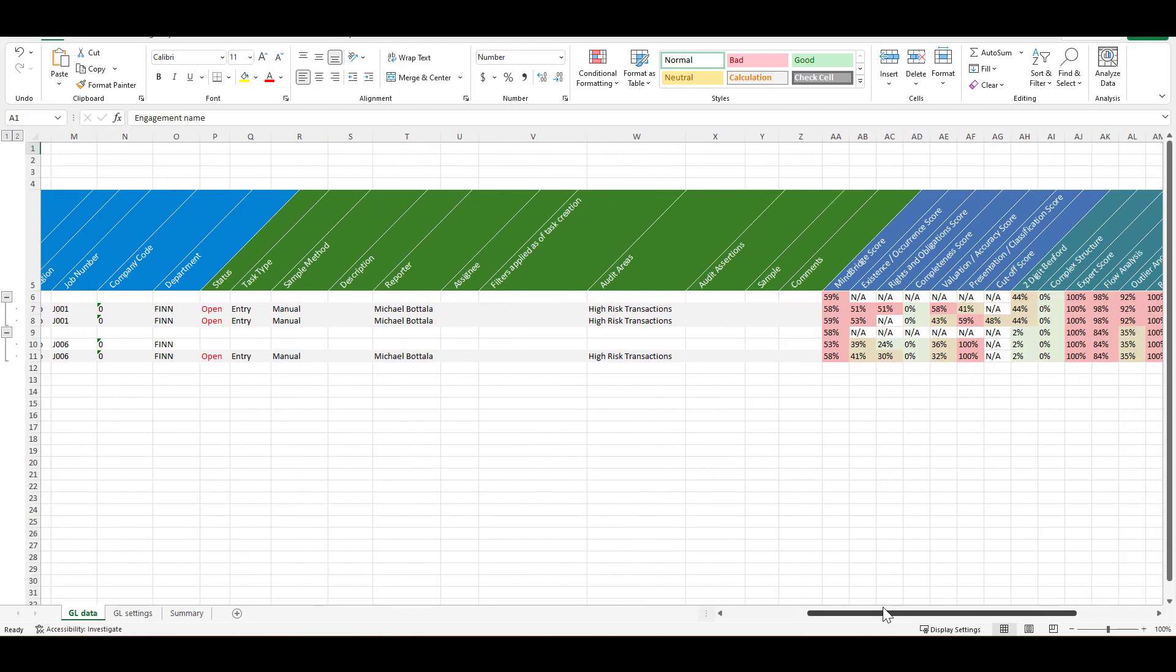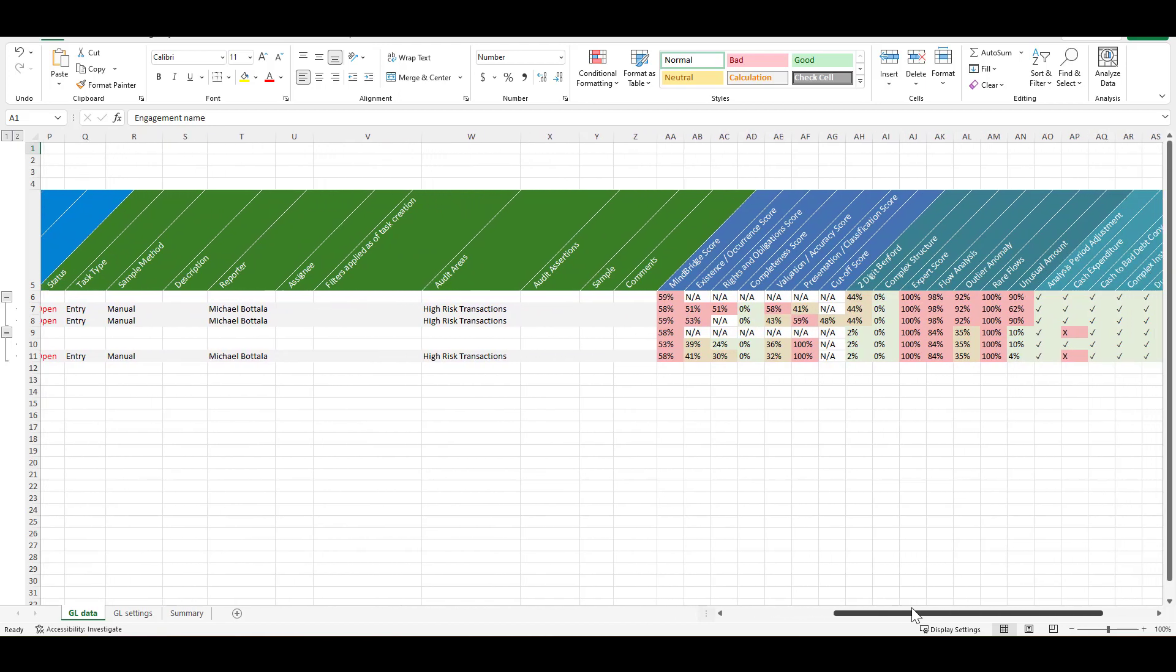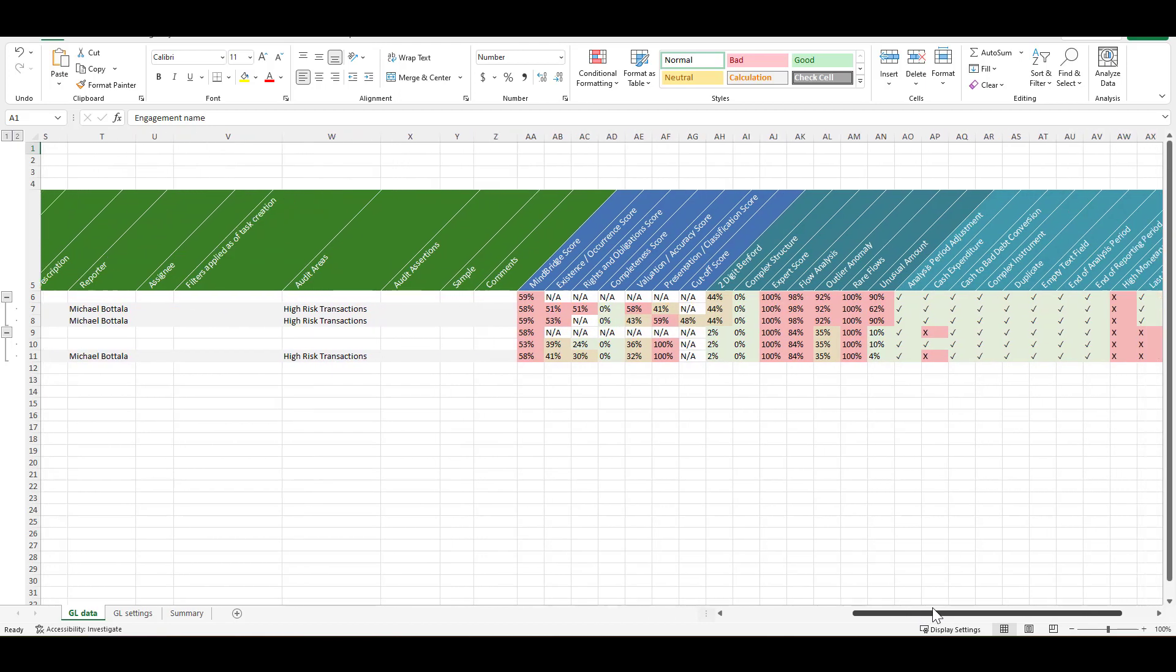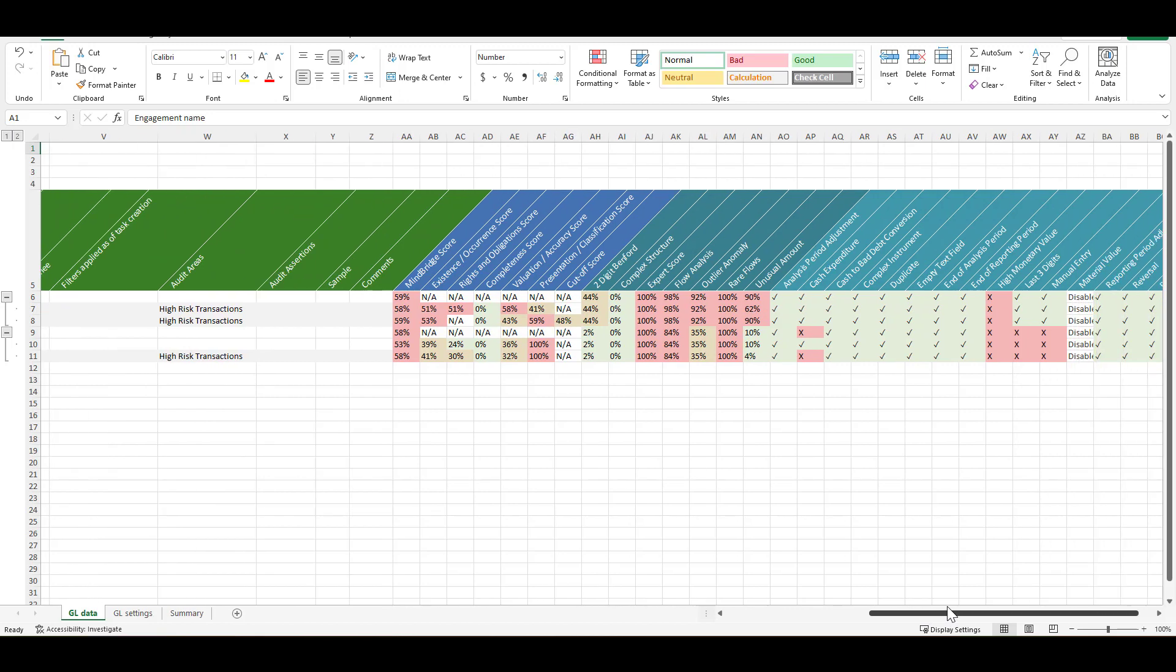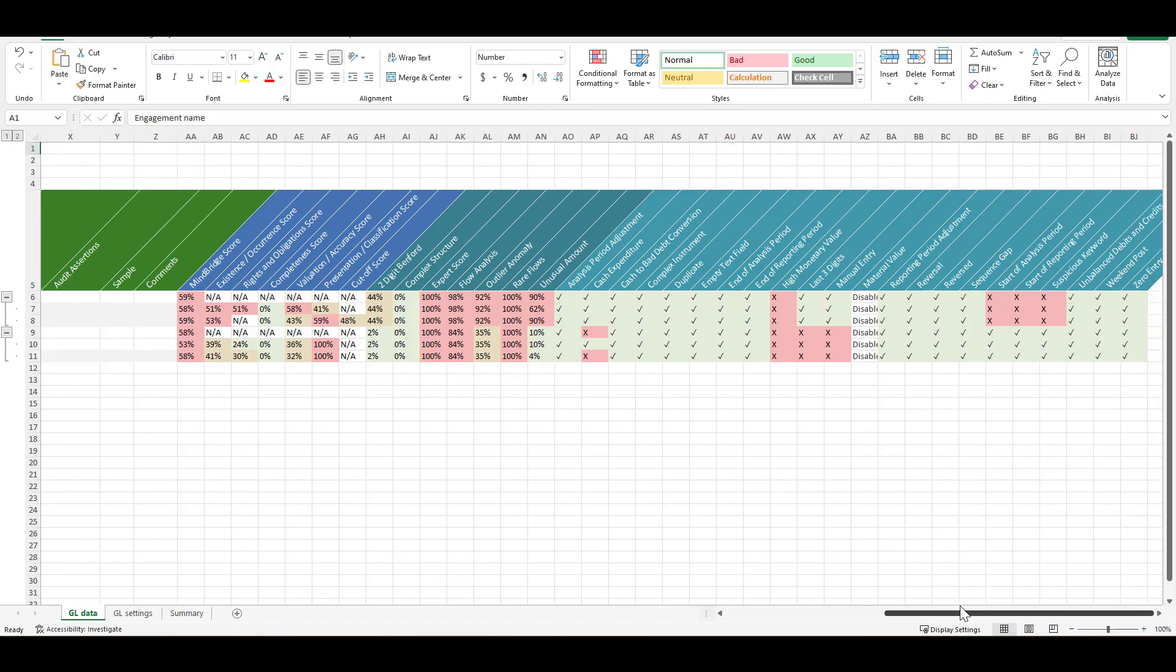And then on the right hand side we've got all the different control points here that were triggering which led to this particular selection in the MindBridge software.